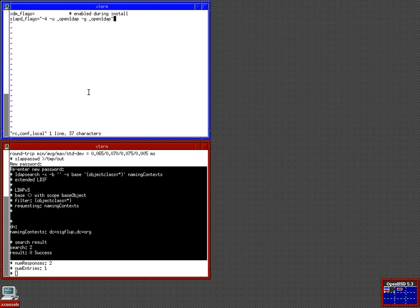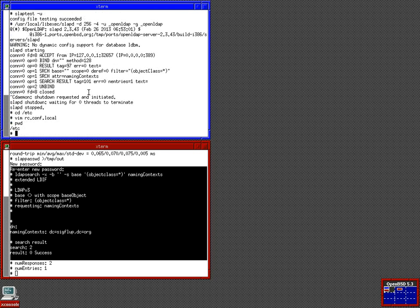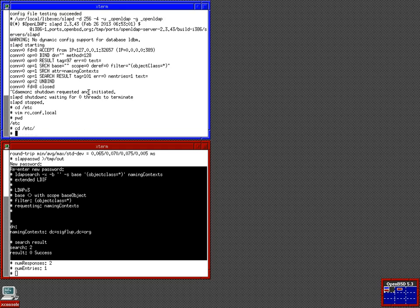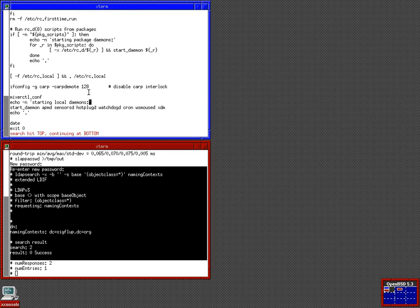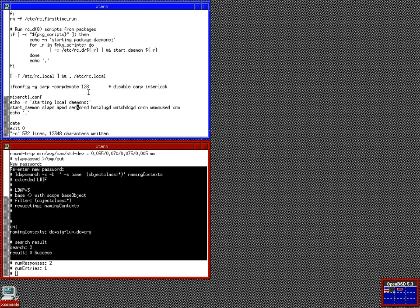Now, this is configuring it without SSL. We'll configure it with SSL in a second here. So, we want to go to rc.local. We want to put it somewhere by local daemons. So, I just searched for XDM because I know that's a local daemon. We're starting local daemons. You put slapd in there. And, it should start on boot.